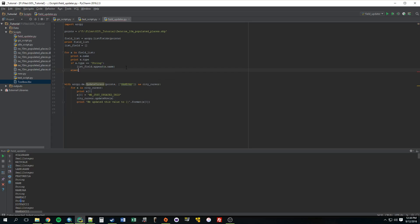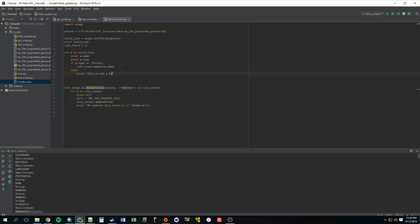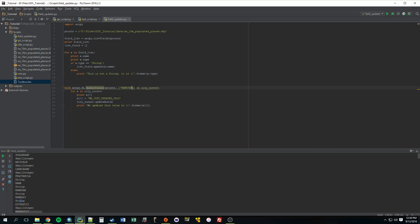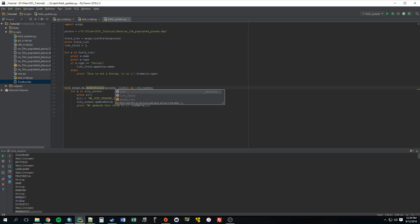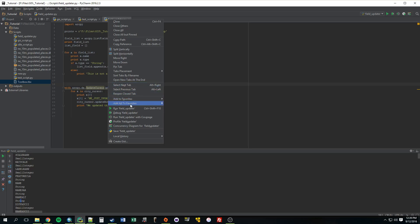All right. Else, we can print. This is not a string, it is, and we can say, that format would say x.type, which will return what type it is. All right. So now, I thought this would work, but I'm going to run it just to show you why it doesn't work. If we just go ahead and try to provide it with this whole list, listField, it's not going to work properly. So let's just run it.